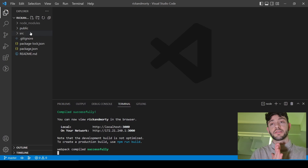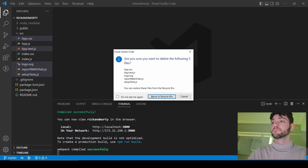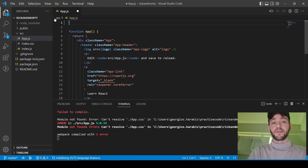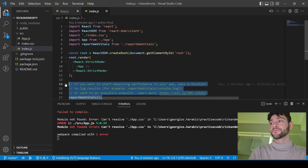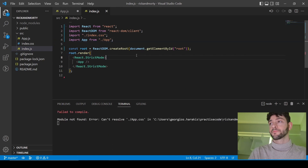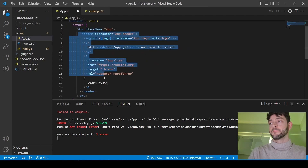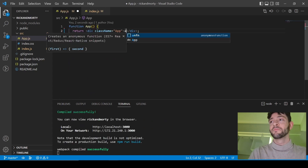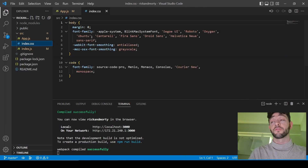It's time to delete some of the unnecessary files we don't need from the template. After that we can also delete these files from the code so we don't have any errors. We delete the HTML from the app, and we can see "App" is on the screen, so everything is working fine.